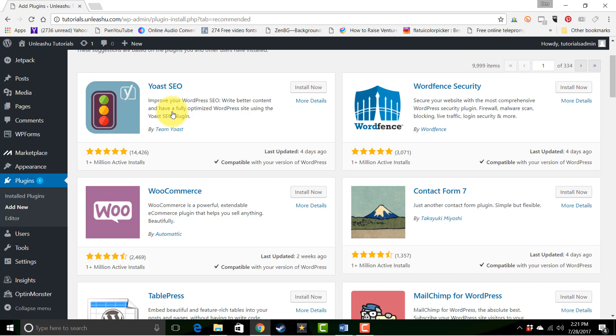They add functionality to a website the same way programs and applications add functionality to a computer. And that's the nuts and bolts of what plugins are. In future tutorials, we'll show you how to install them, and then we'll have a bunch of tutorials that show you how to set up individual plugins.